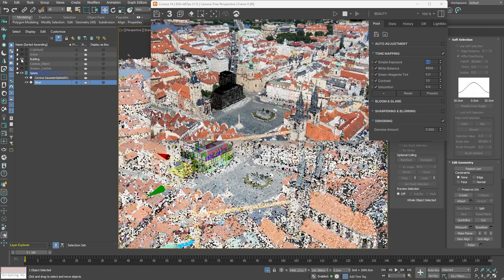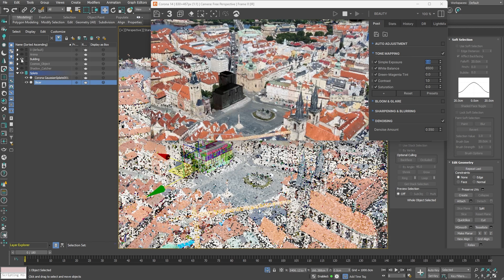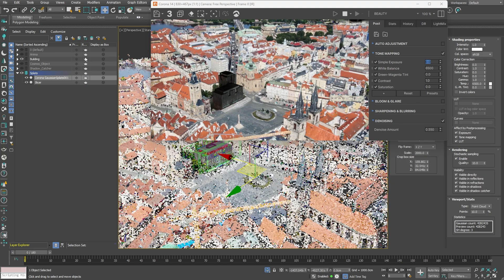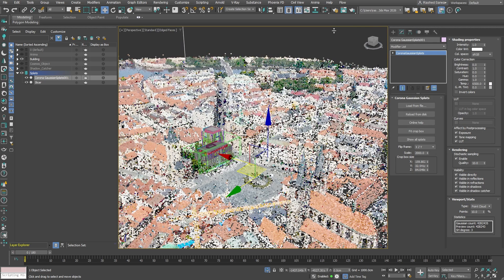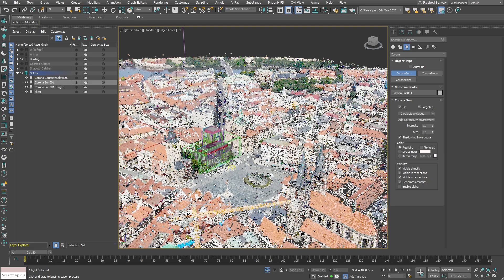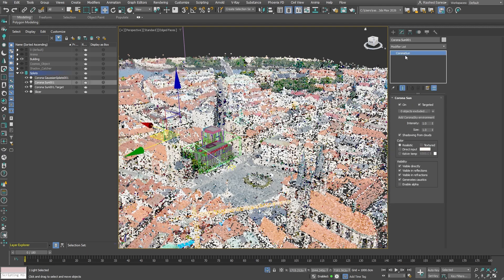As you can see, our building is clearly visible even though the scene currently has no active lights. This is due to the baked-in lighting within the Gaussian splats. To properly illuminate our 3D model, let's add a corona sun by simply dragging and adjusting the height. Also, be sure to add a corona sky environment from the modified tab to our environment settings.